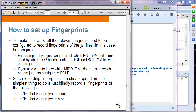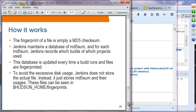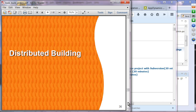To set up fingerprinting, all relevant projects need to be configured to record fingerprints of their JAR files. We won't be doing this in the hands-on lab, so let's move forward to distributed building.